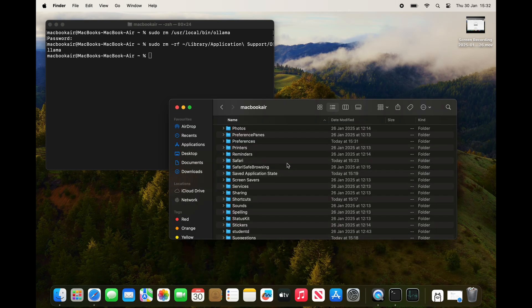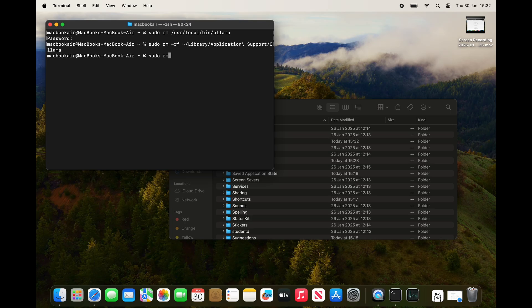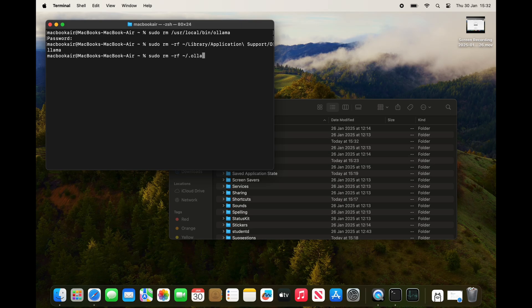The final thing I'm just going to do is a bit of a tidy up job because the folder where the blobs and manifests still exist. I'm just going to do a 'sudo rm -rf ~/.ollama' to get rid of that final folder.